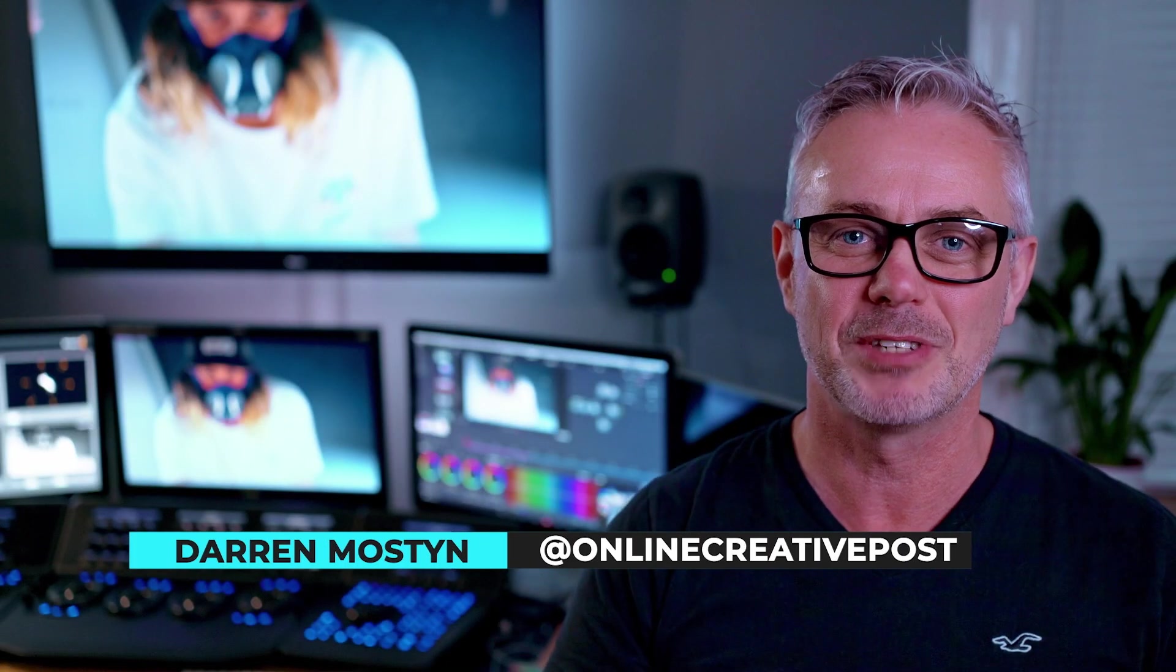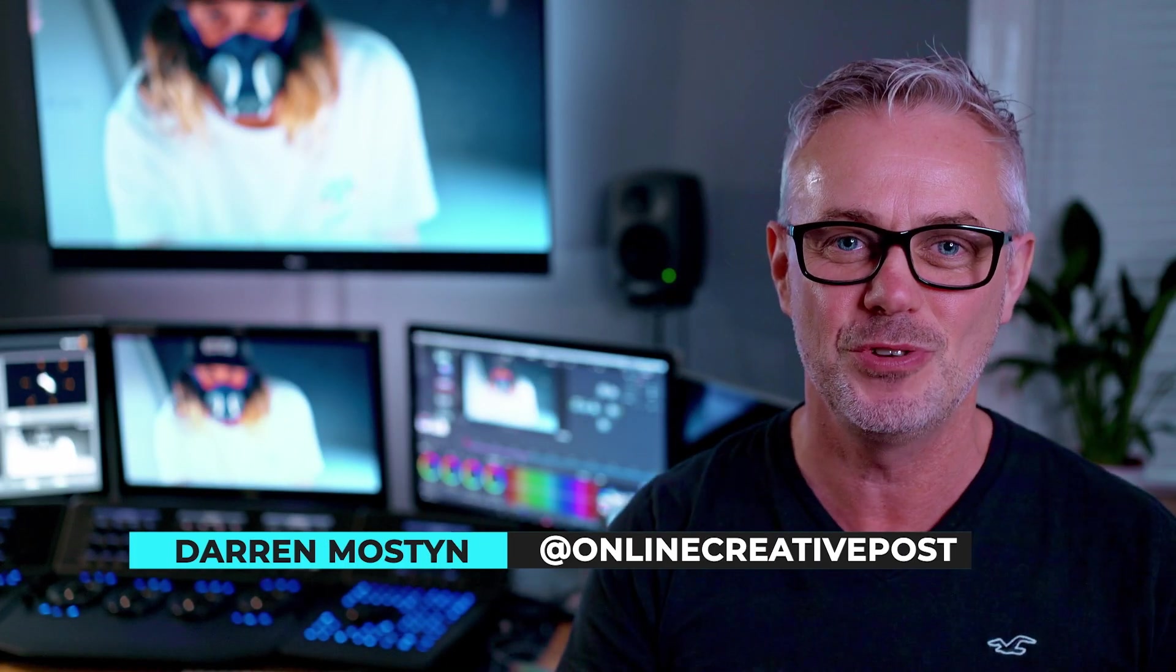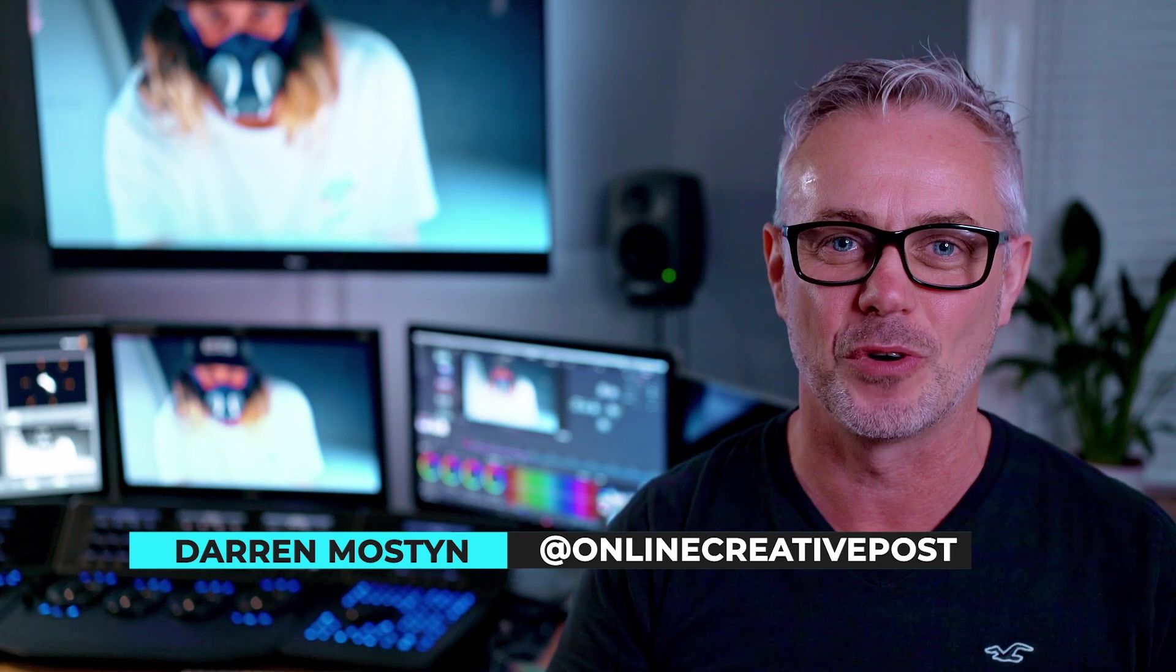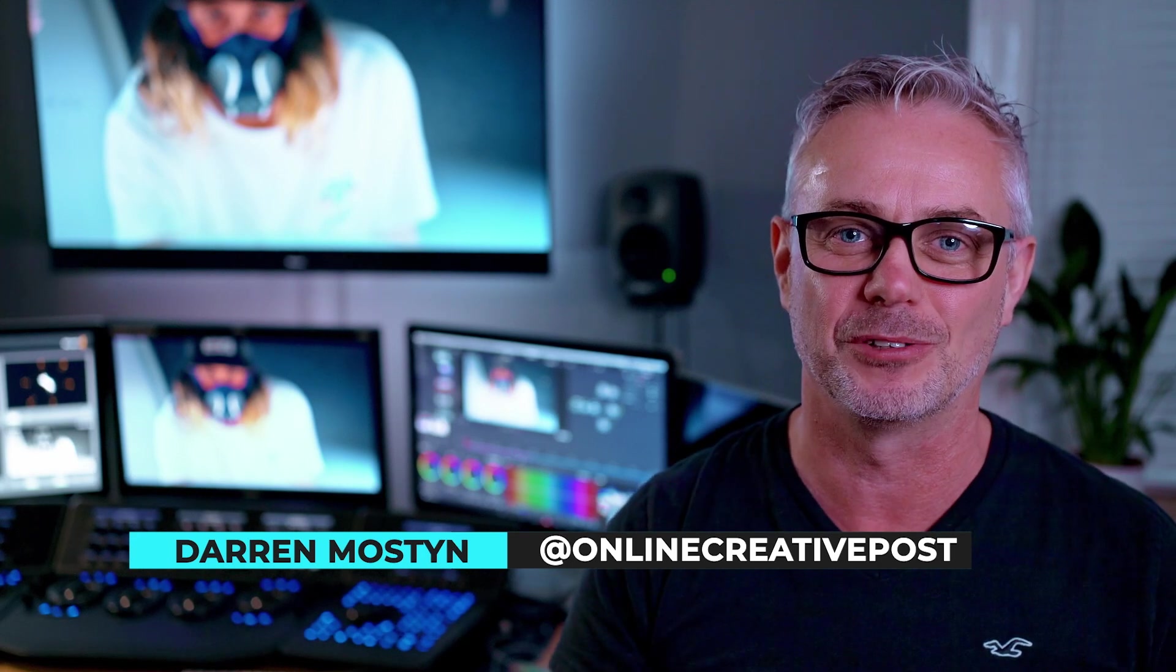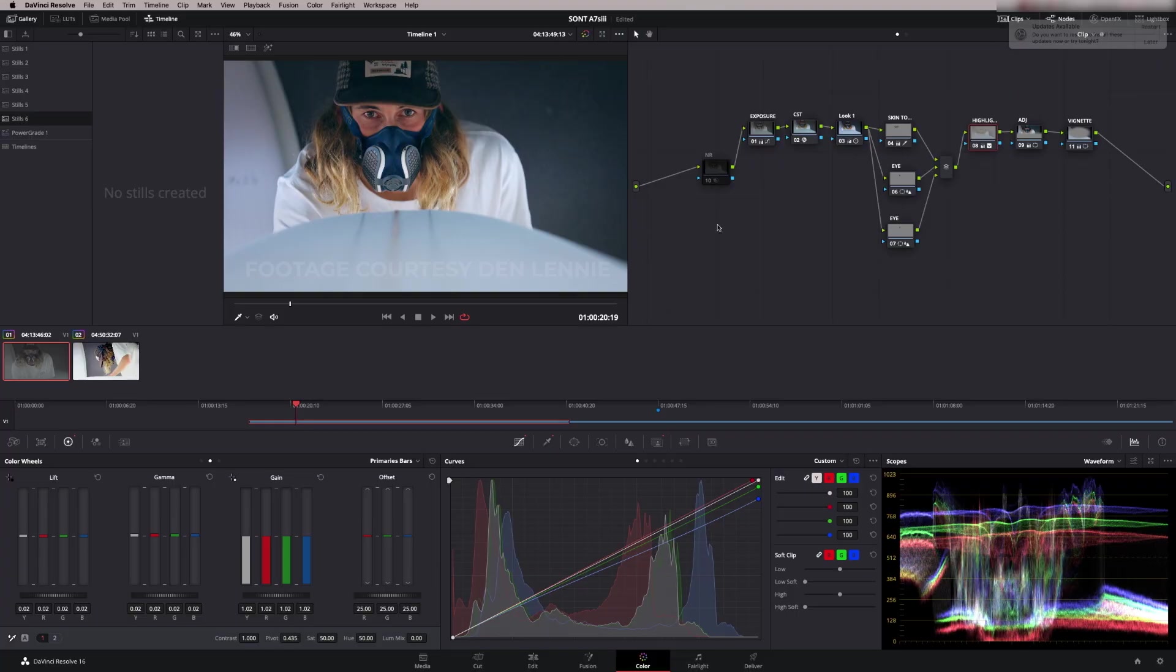What up folks, my name is Darren Mostyn and I just want to say a huge thank you to Alex for inviting me onto his channel to do a 5-minute Friday. What I'm going to do is look at an episode that I did a few weeks ago on my channel which was looking at grading the Sony A7S III footage. So I'm going to elaborate on that a little bit, show you some nice color grading tips and techniques.